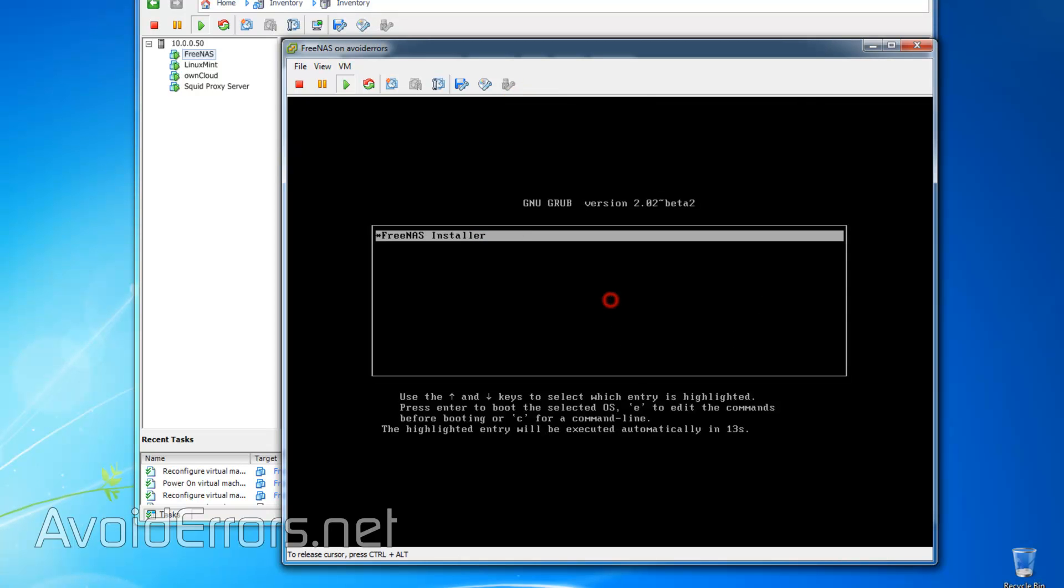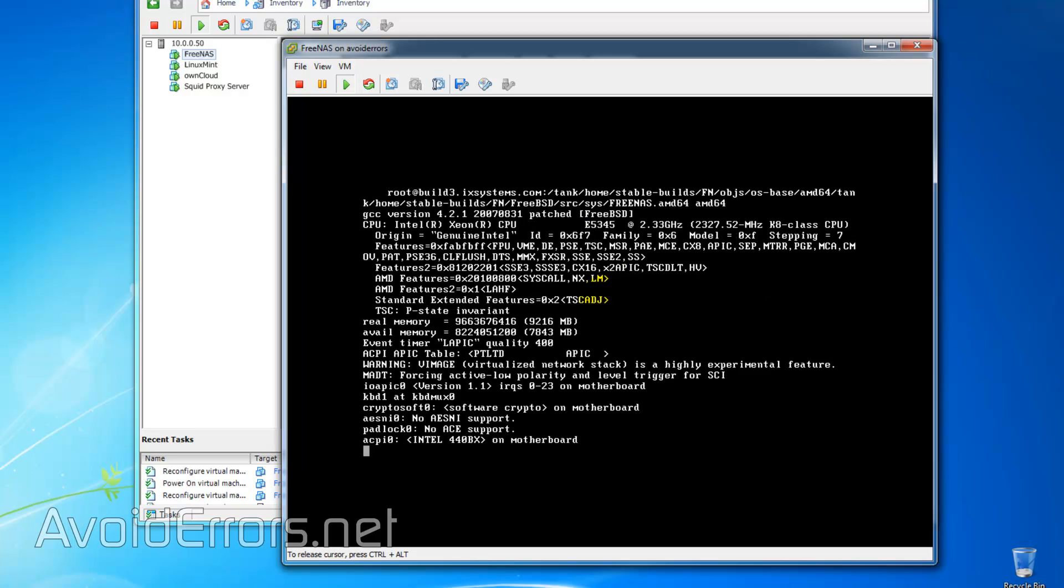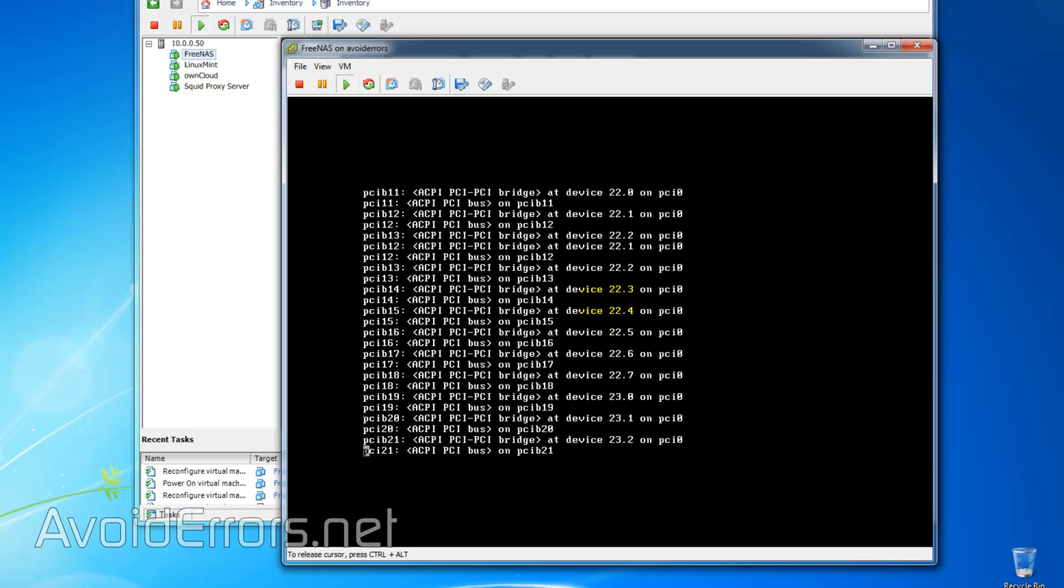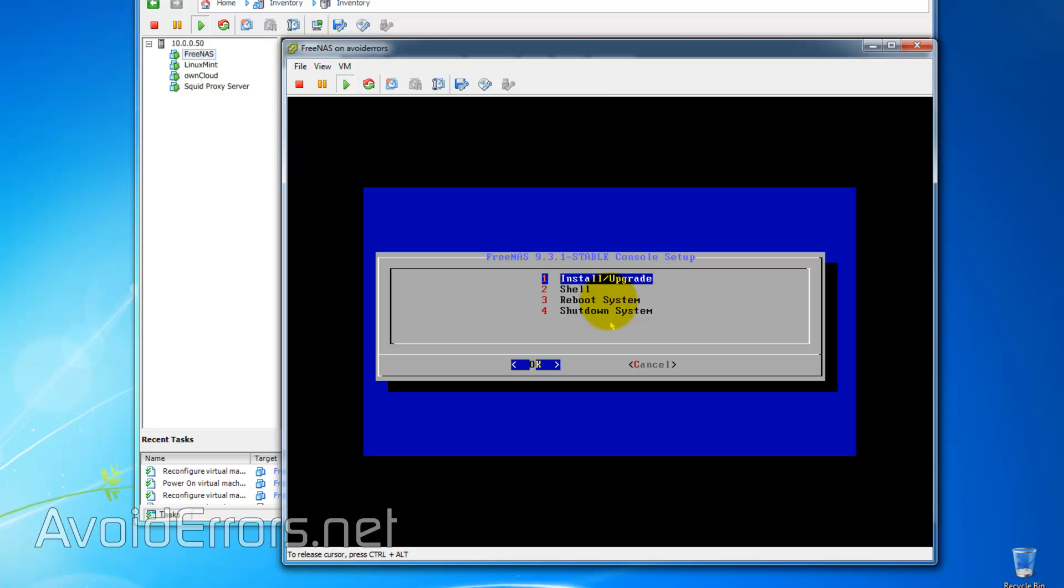Here, press Enter to start the installation process. Using the arrow keys on your keyboard, make sure to select Install and or Upgrade, and press Enter.